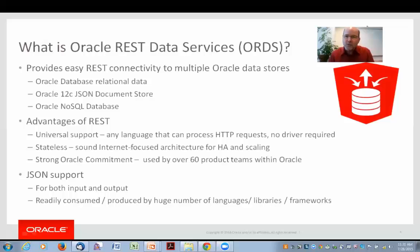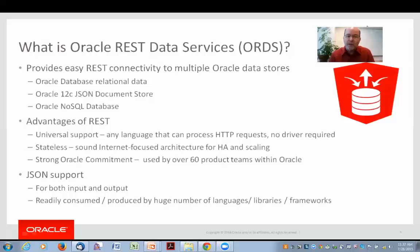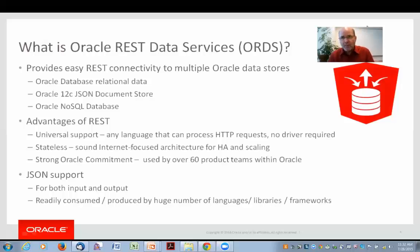Basically what REST does is take the basic principles that made the web such a success and brings them into the world of connectivity for other uses — in this case accessing data stores. Oracle is strongly committed to REST. Last count there were over 60 product teams within Oracle, not just the database group, but within middleware and within the applications area — throughout Oracle you see products being developed using REST more and more all the time. The key thing about ORDS is that it's really focused around JSON with REST, using JSON for both input — using query filters, for example — and for output. JSON is a very popular way for representing data and a great way to ingest data for clients. It's very easy to map to objects, certainly in JavaScript. JSON stands for JavaScript Object Notation, and other languages like Java also find it a very natural fit for mapping to and from object notations.